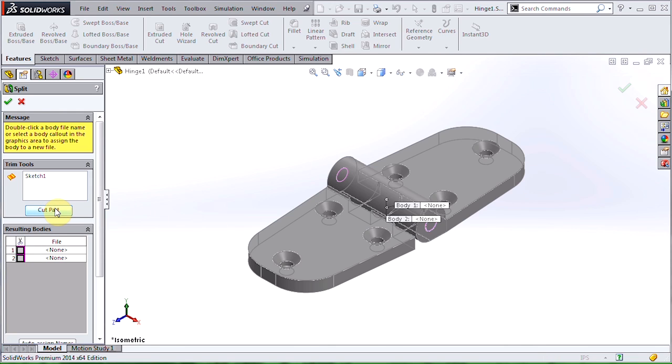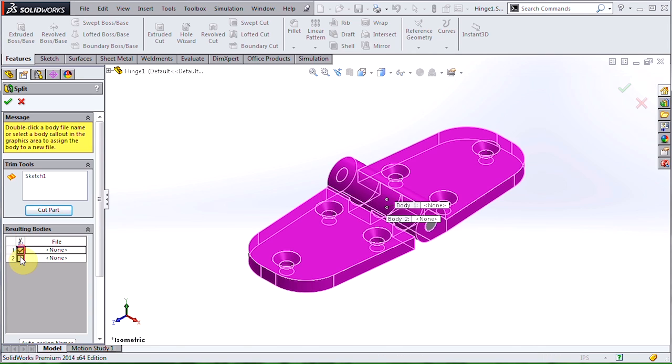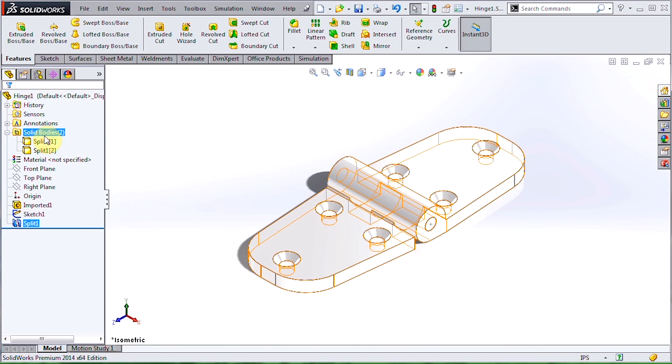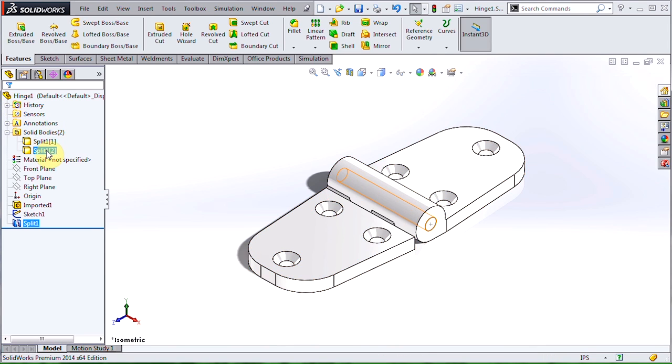The split tool is going to take my sketch and use it to break up the part into separate pieces. I can choose which bodies to keep, in this case both, and when I hit the green check, you can see I now have two separate bodies where I only had one before.